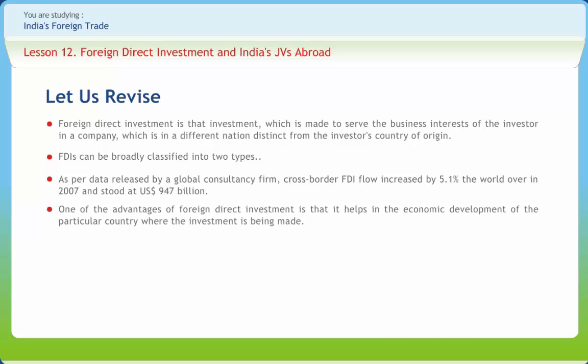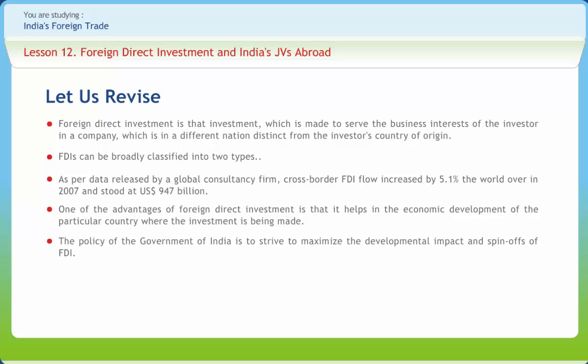One of the advantages of FDI is that it helps in the economic development of the country where investment is made. One of the most important determinants of FDI is the size and growth prospects of the economy. The policy of the Government of India is to maximize the developmental impact and spin-offs of FDI, especially looking for large FDI inflows in infrastructure development, technological upgradation of Indian industry through greenfield investments in manufacturing, and projects with potential for creating large-scale employment opportunities.